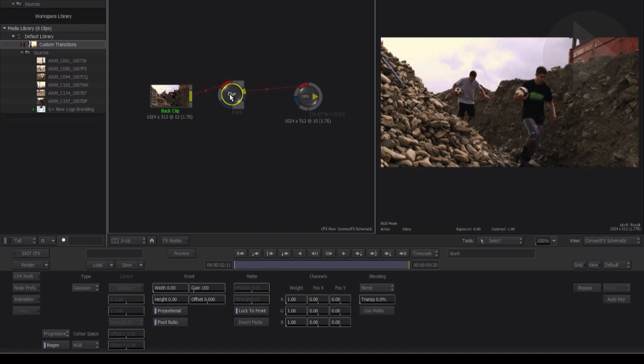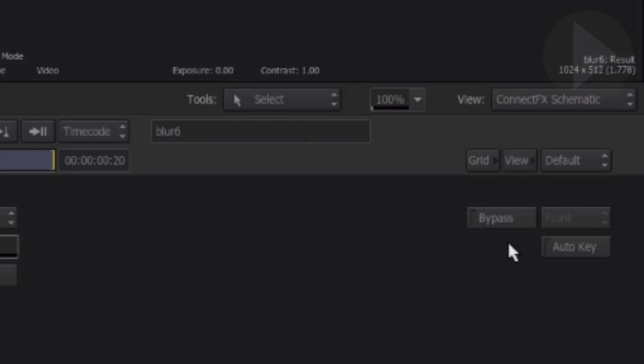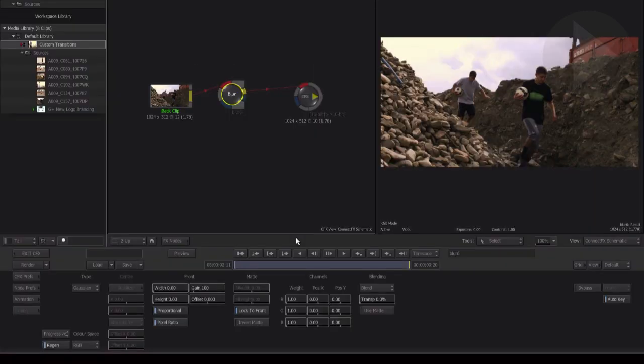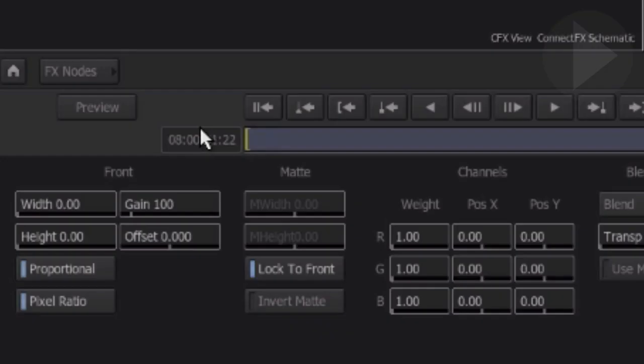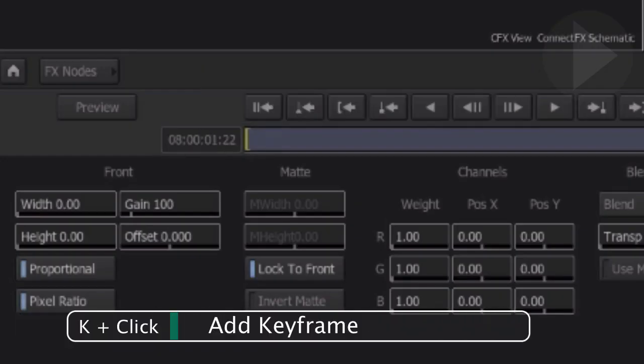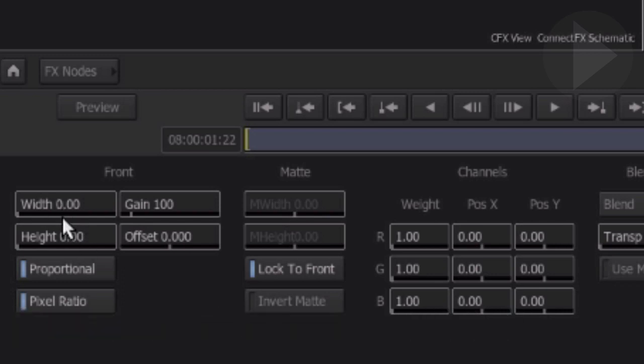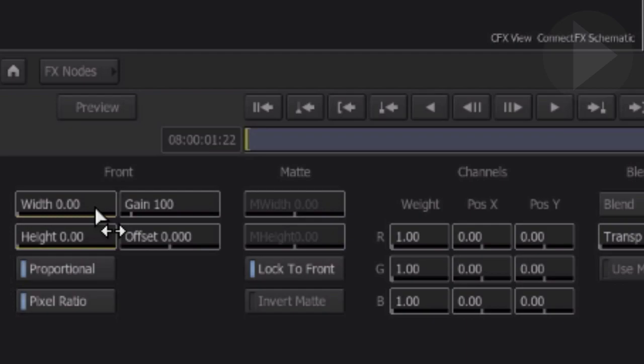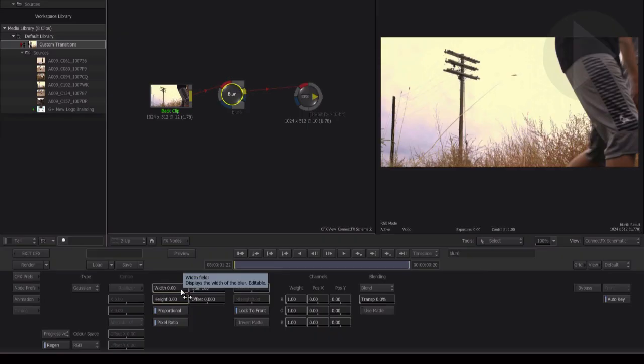First, let's just make sure auto key is on over here on the right. Let's add a keyframe at the start to lock the default value in place. Pressing K on the keyboard and clicking in both the width and height fields will add a keyframe. Notice how as soon as we click on the field after pressing K and clicking, we get a yellow bar beneath the parameter. This indicates that a keyframe has been added.